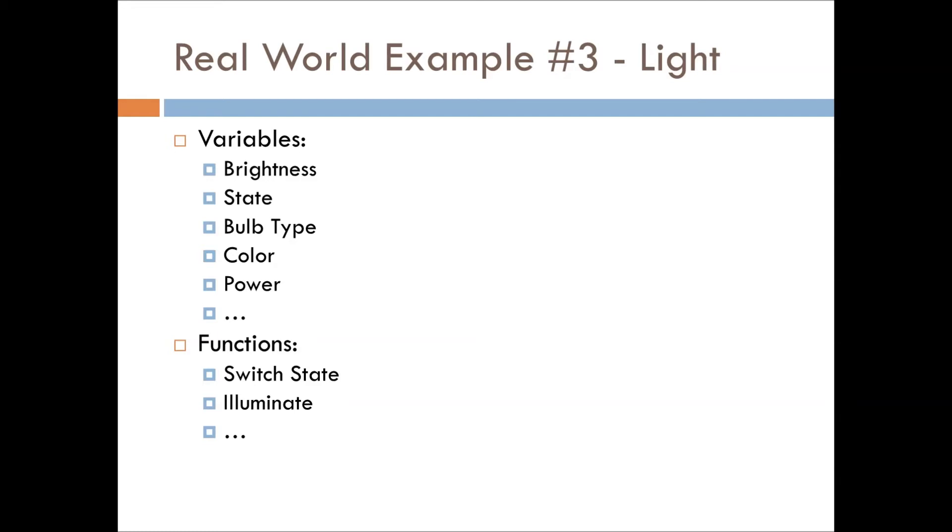And then to switch it up a little bit, let's go with the light, where you can have brightness, what state it's currently in, the bulb type, what color it's emanating, the power that's being received by the light. And there's other things that could be used to describe it, especially if you're thinking about smart lights and things like that.